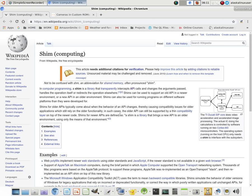When we ask ourselves in Android what is a shim, we bring up a rather interesting question. Here we have the Wikipedia definition of a shim: in computer programming, a shim is a library that transparently intercepts API calls and changes the arguments passed, handles the operation itself, or redirects the operation elsewhere.